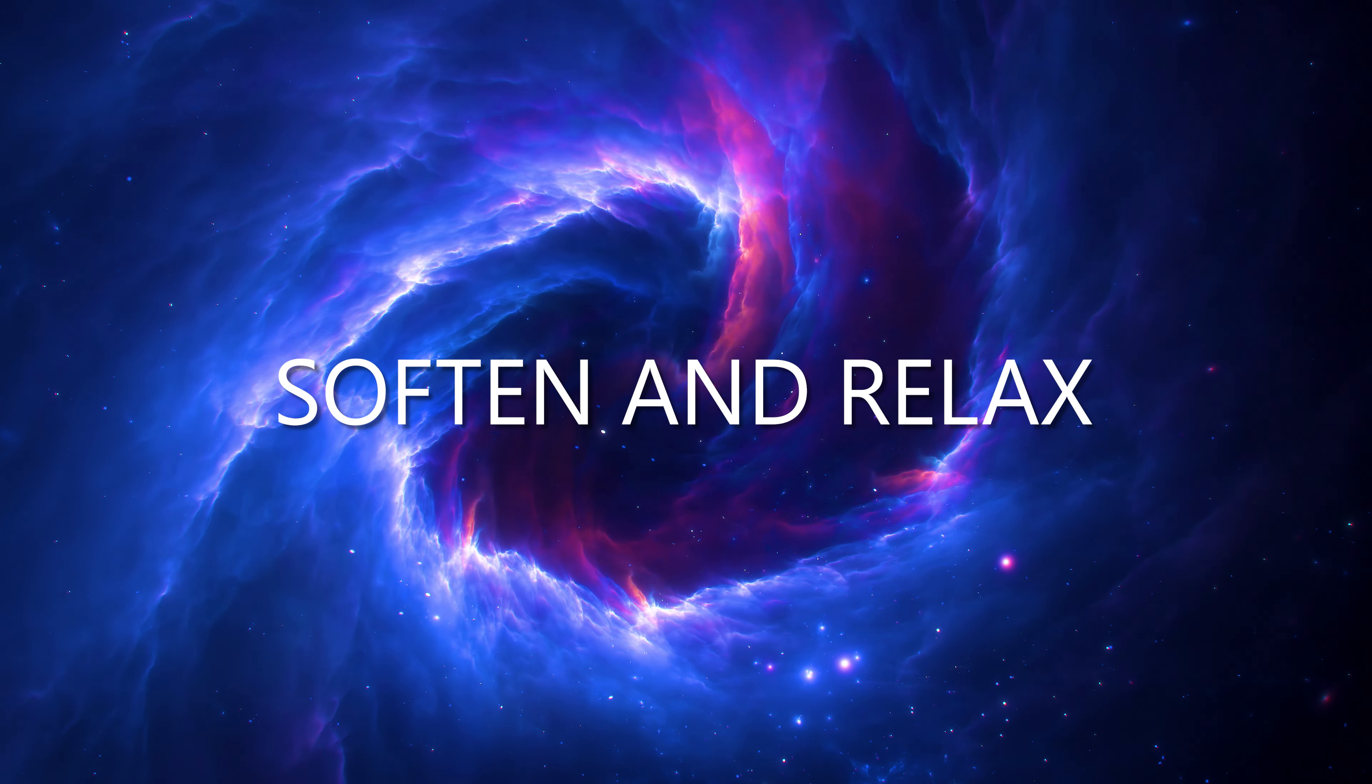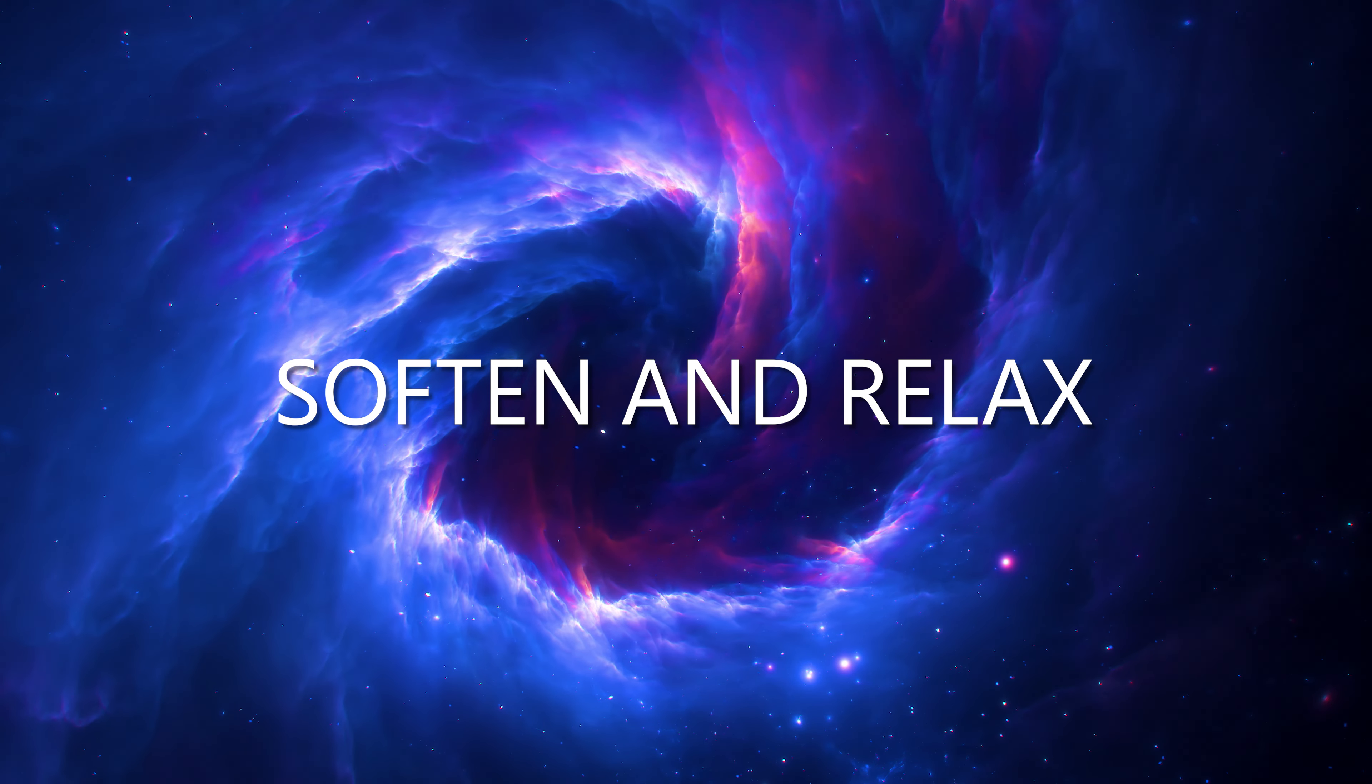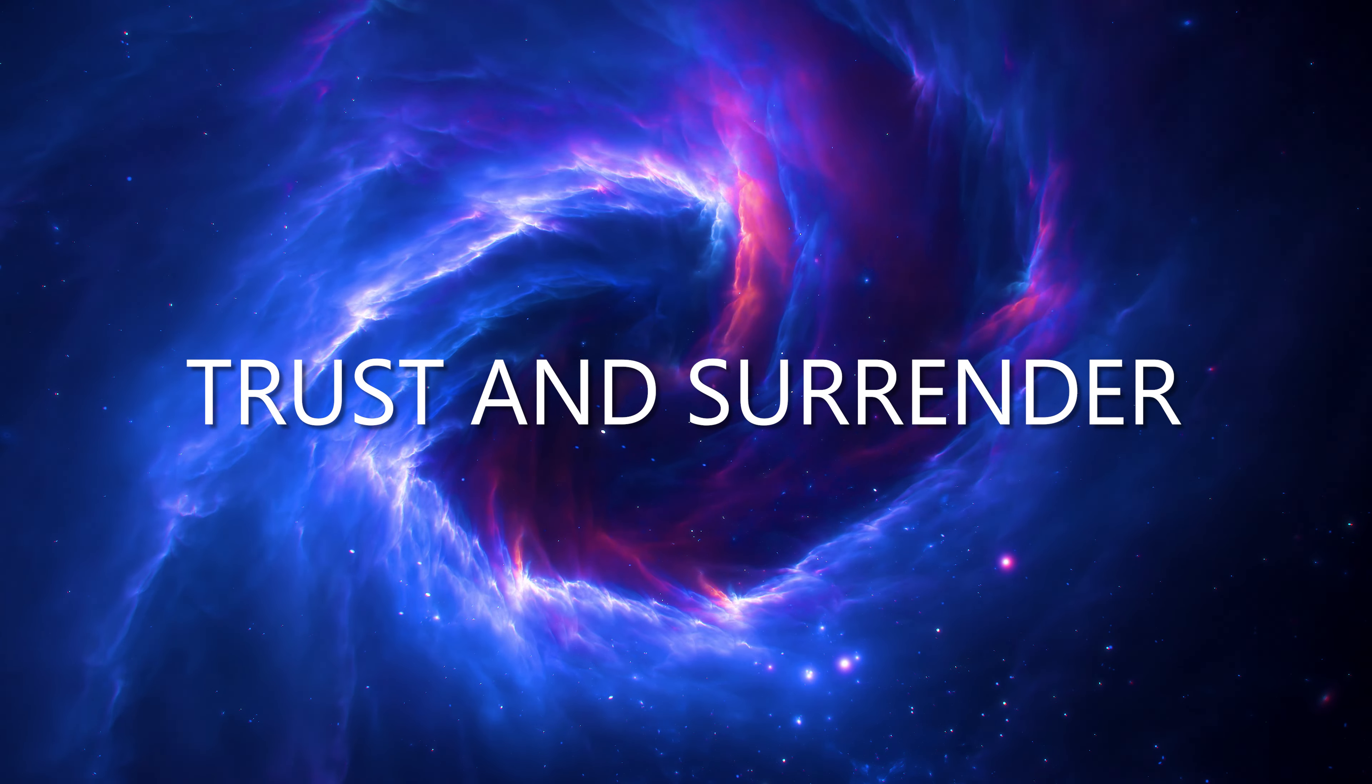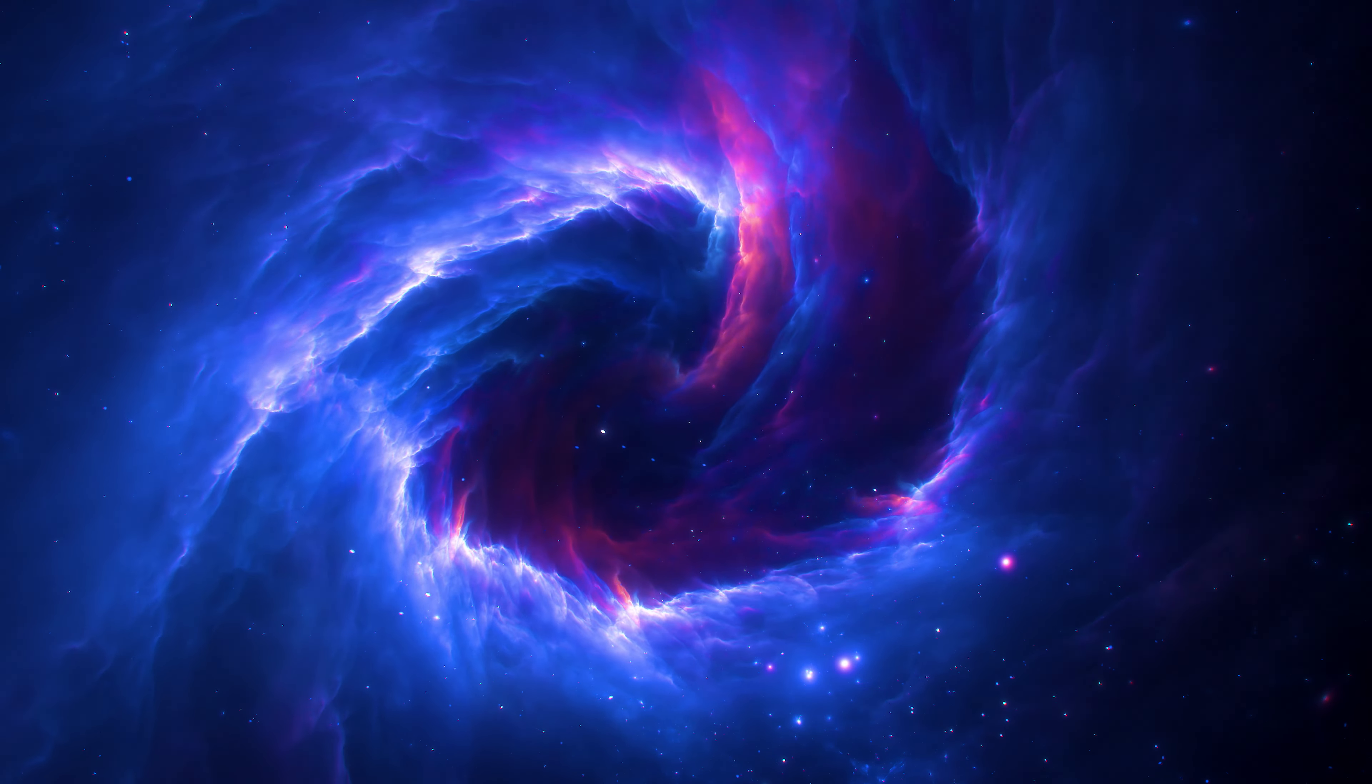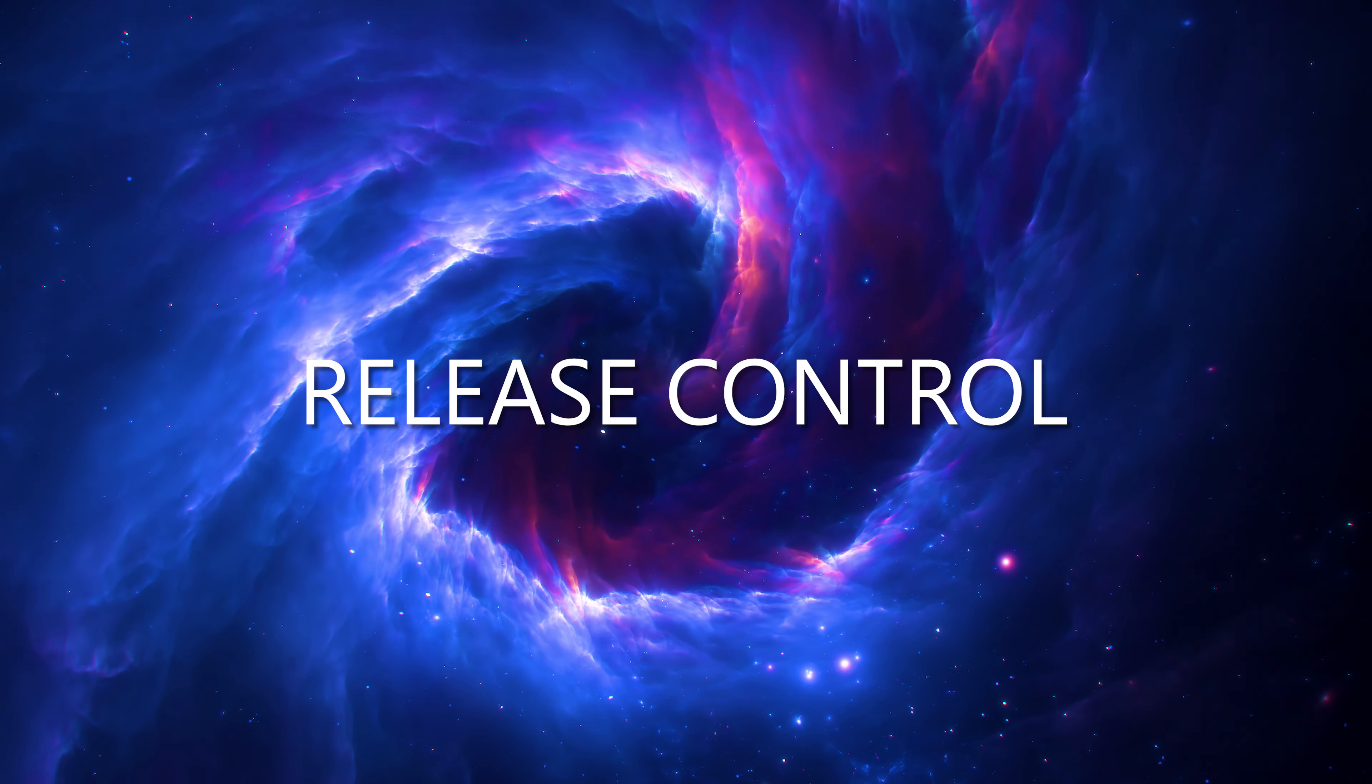In this tranquil moment, as the world around you settles, let's take a journey from fear to trust, from tension to relaxation.